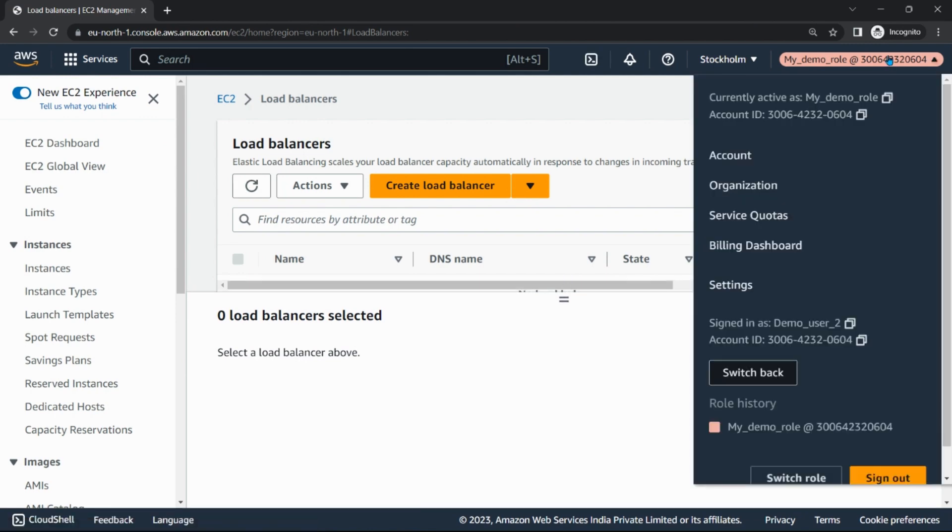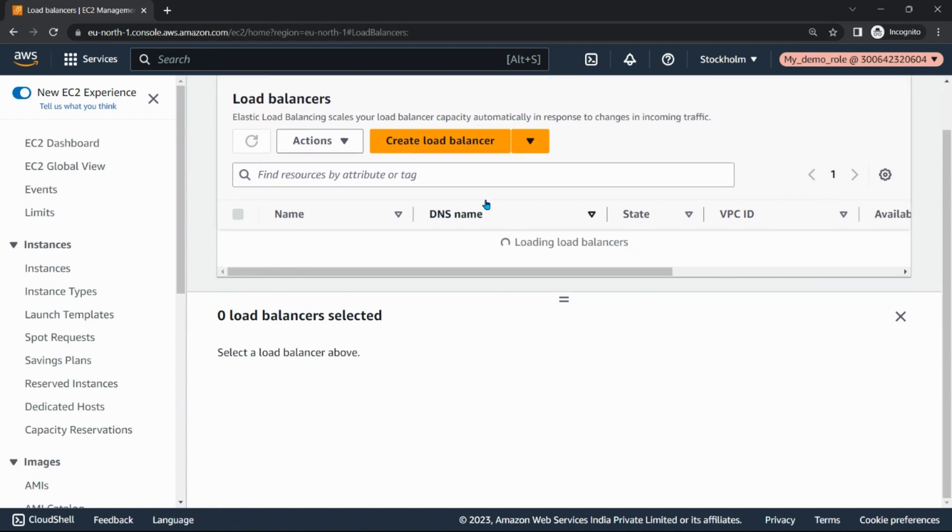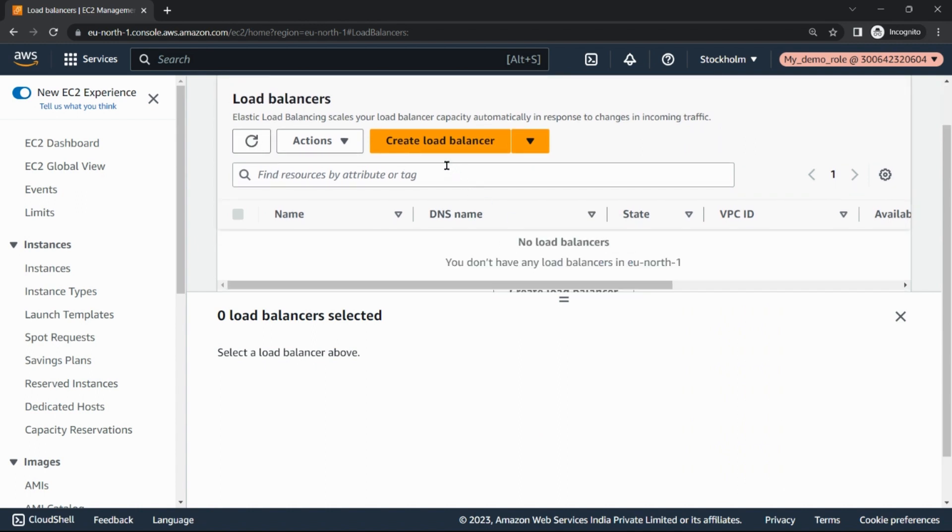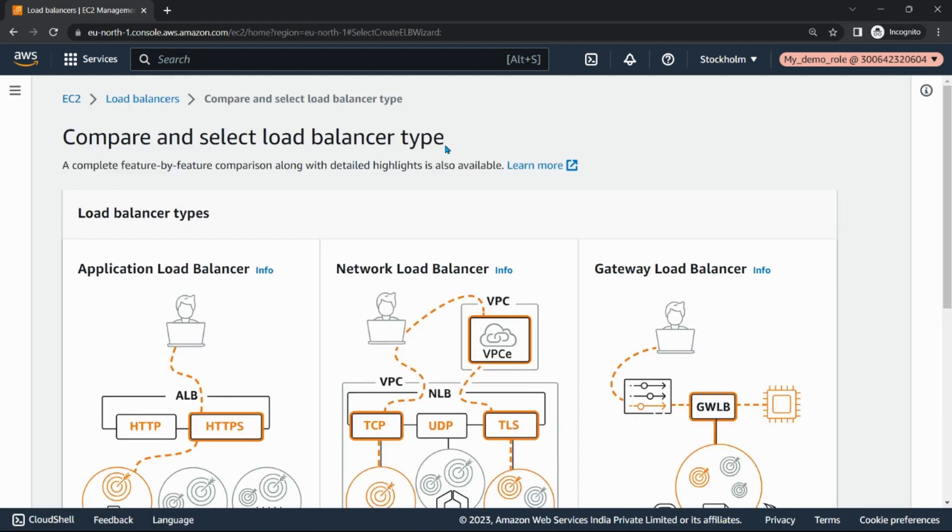So here you can see we are able to switch the role. The role history says my_demo_role, that means we are in the role. And now if you refresh load balancing, we are here able to create the load balancers. That means this user now has the access to create the load balancings, and that was our motto today.